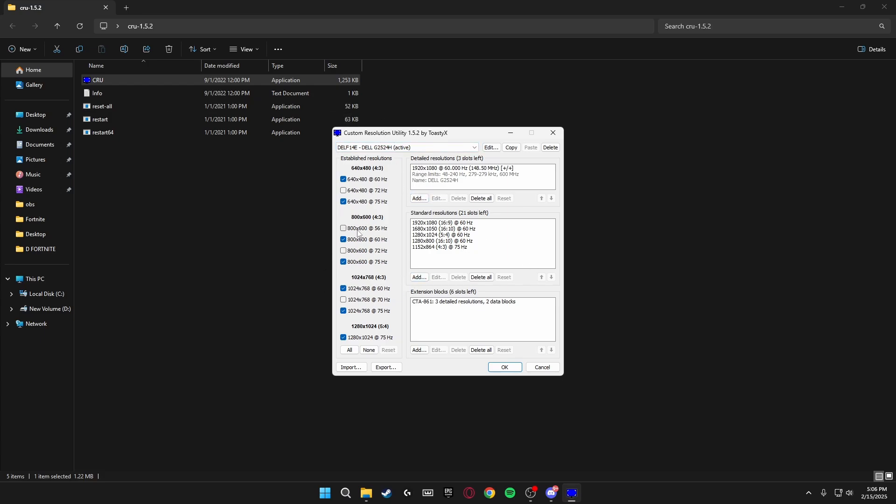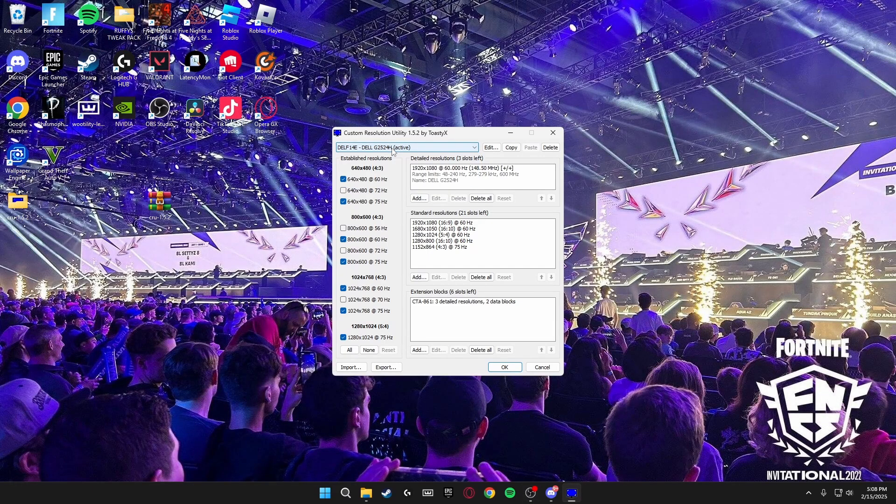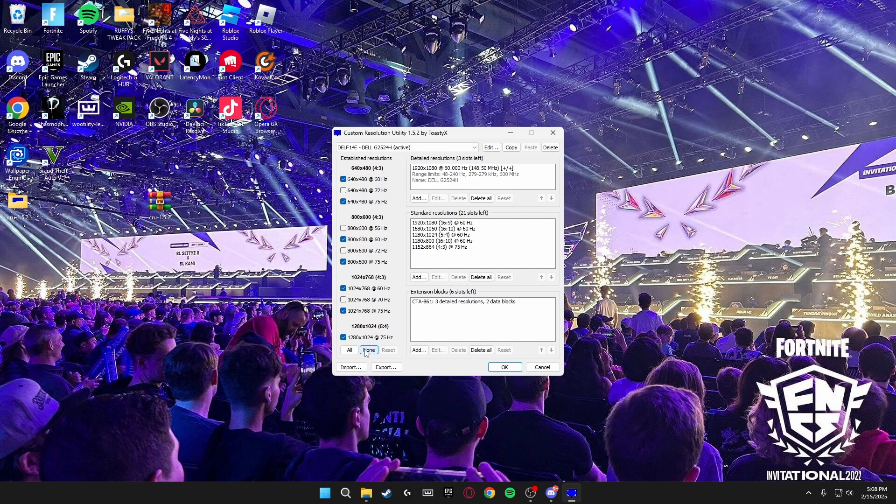The first thing you're going to do is make sure your active monitor is your main display that you want stretch resolution on. Once this is selected, you're going to come here on the left where it says establish resolutions and click none. Then you're going to go to extension blocks, click edit.